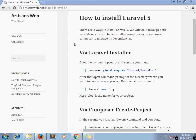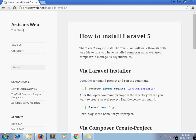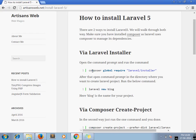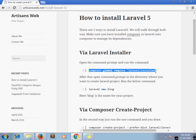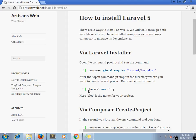This is my blog where I have mentioned the steps of installing Laravel 5. There are two ways to install Laravel. The first one is through Composer Global Require Laravel installer, and once this command installs all the files, you have to run this command: 'laravel new blog', where blog is the name of your project. You can give any name you want.